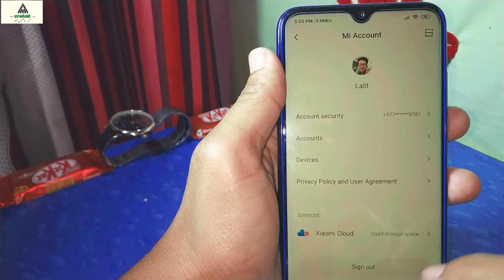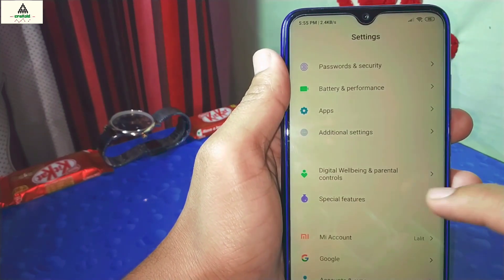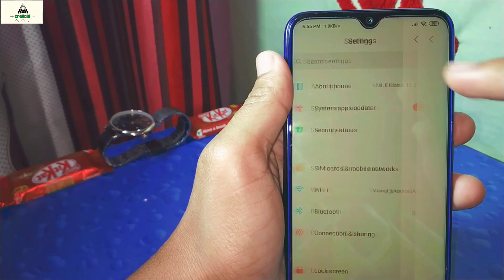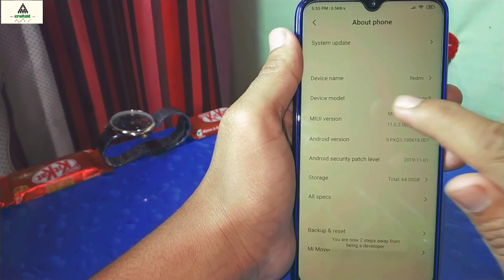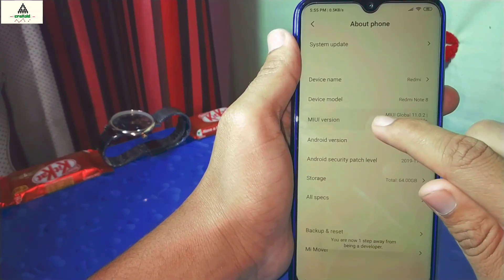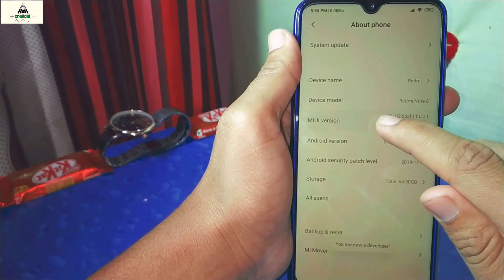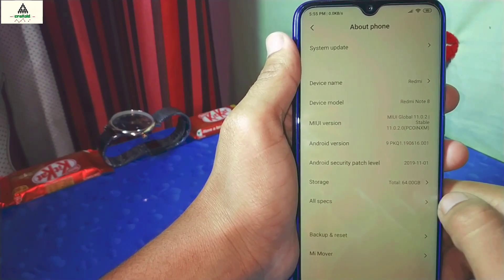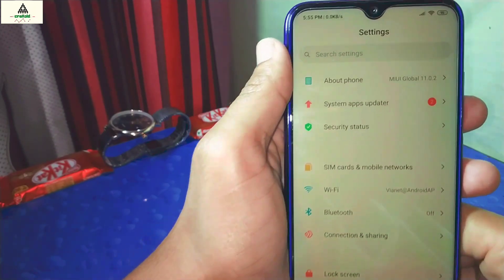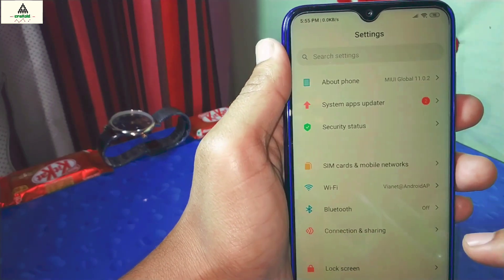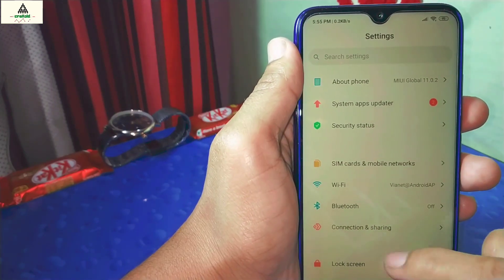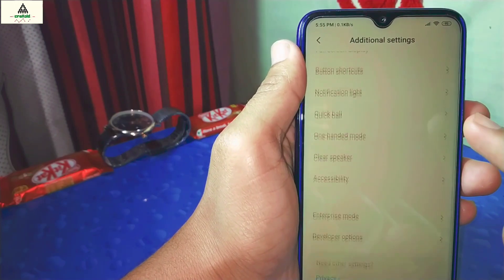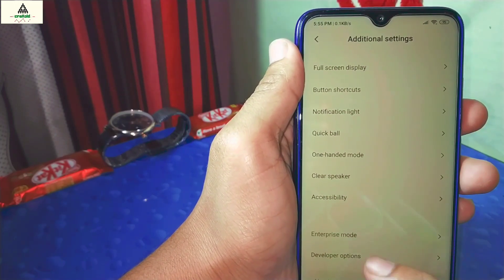Now go back and go to the About Phone section. Tap on MIUI version about seven to ten times to enable the Developer Option. Our developer option is now enabled. Go back, scroll down and go to Additional Settings, then go to Developer Options.